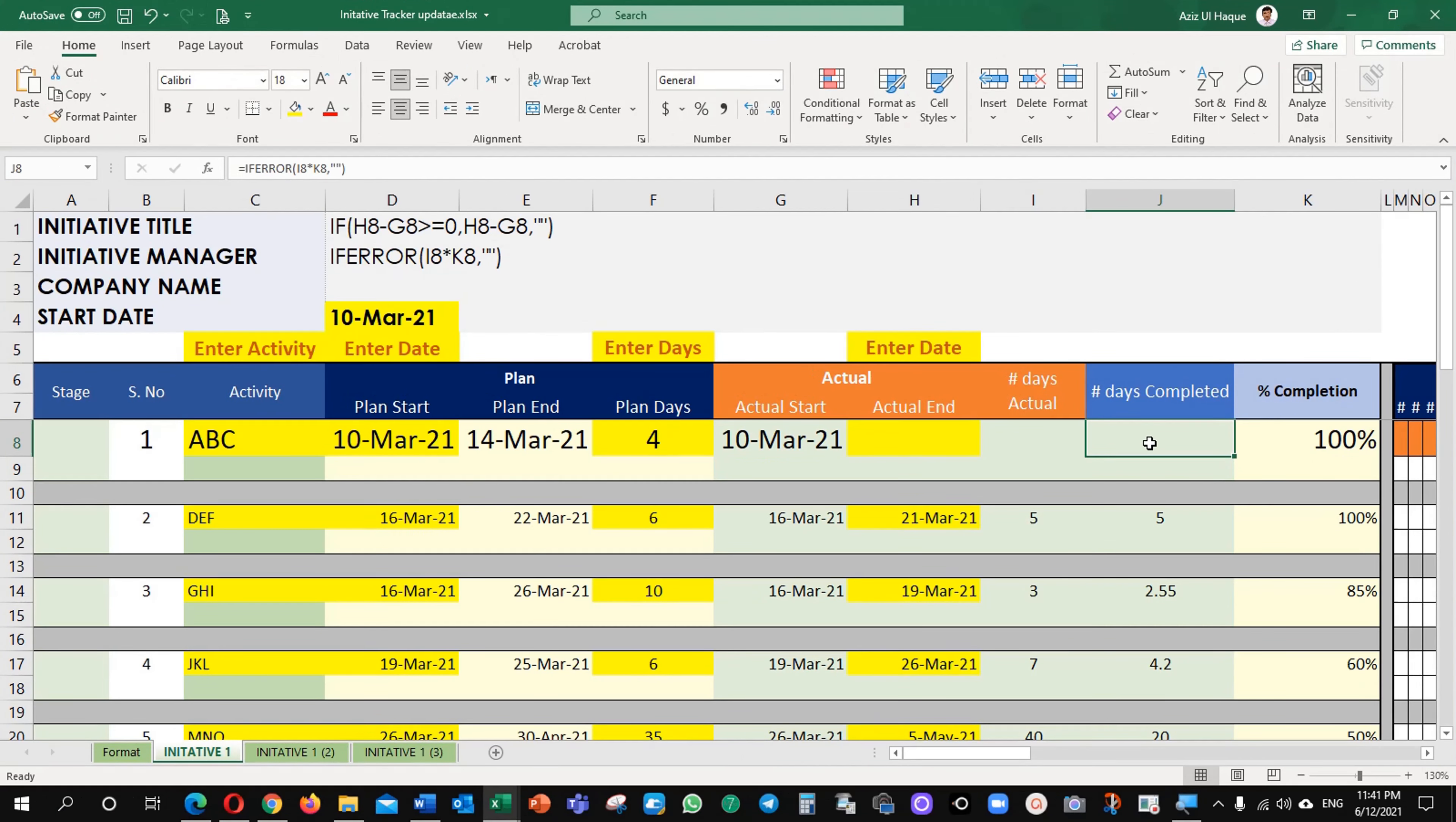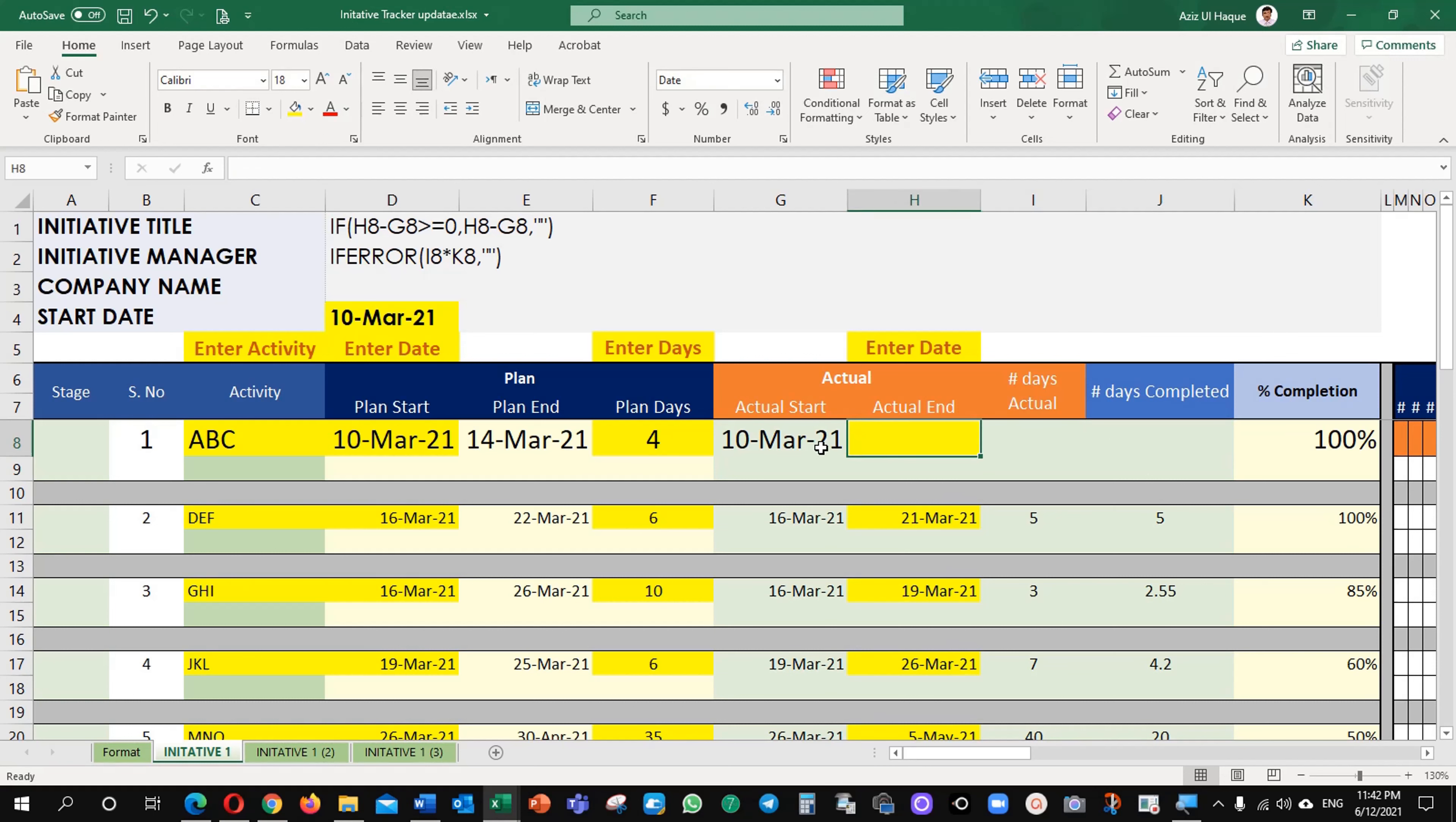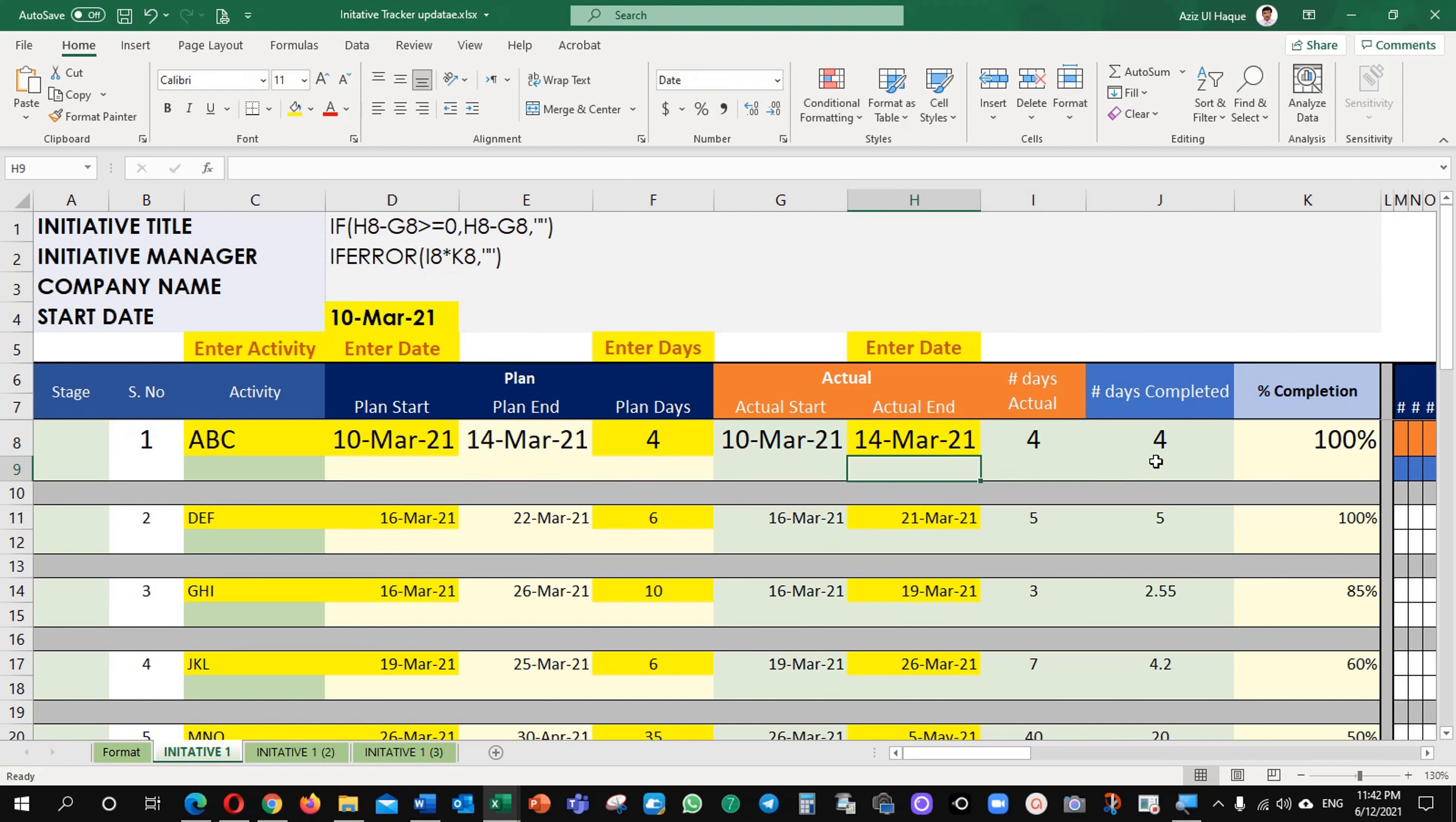Actually what I did here, if you see it here I multiplied by percentage completion with actual days to get my number. But what happens when it is blank here it is giving me error. So what I did? I used the formula and now it is blank. And now when I am putting any of the date here it is giving me the number of days.